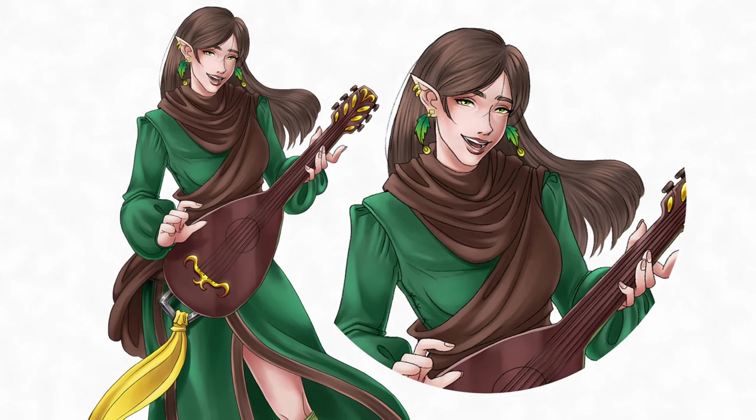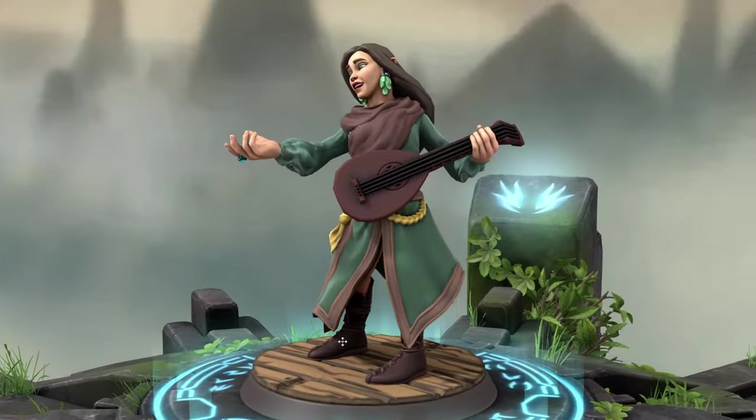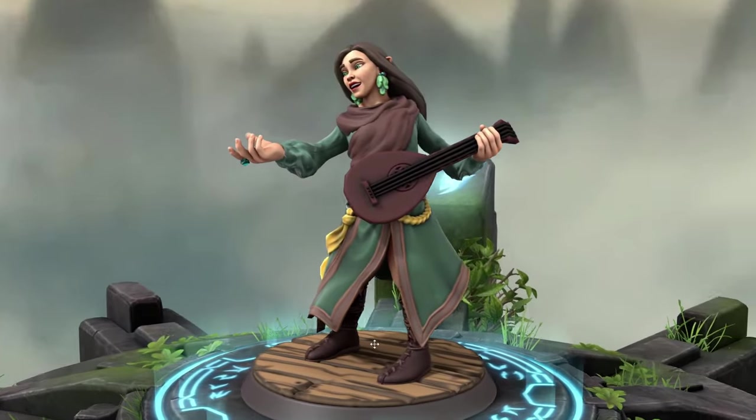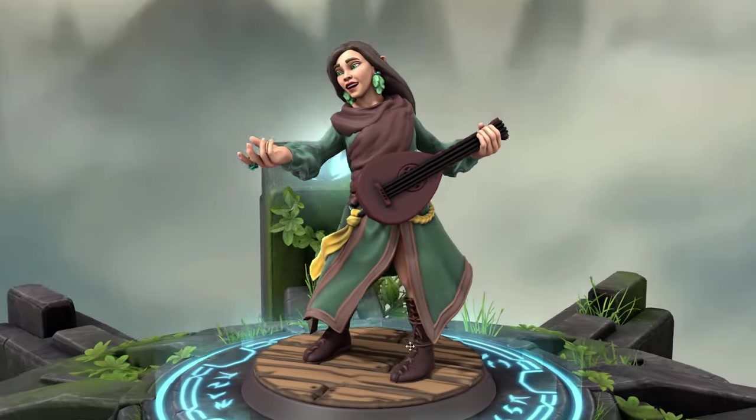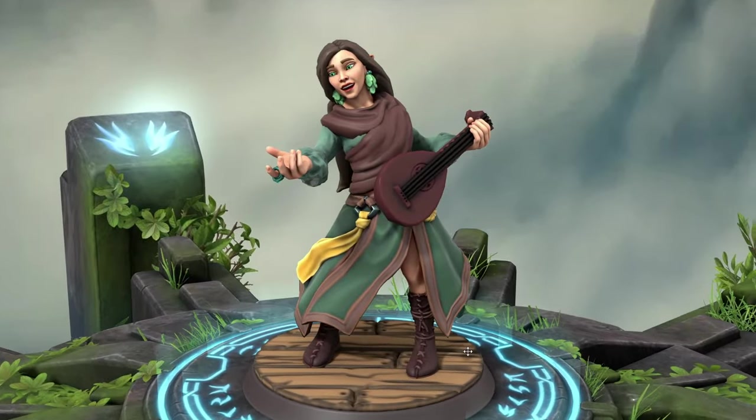Lily, our half elven bard. Created on Hero Forge and printed by a local print store, Lily has a somewhat simple design.